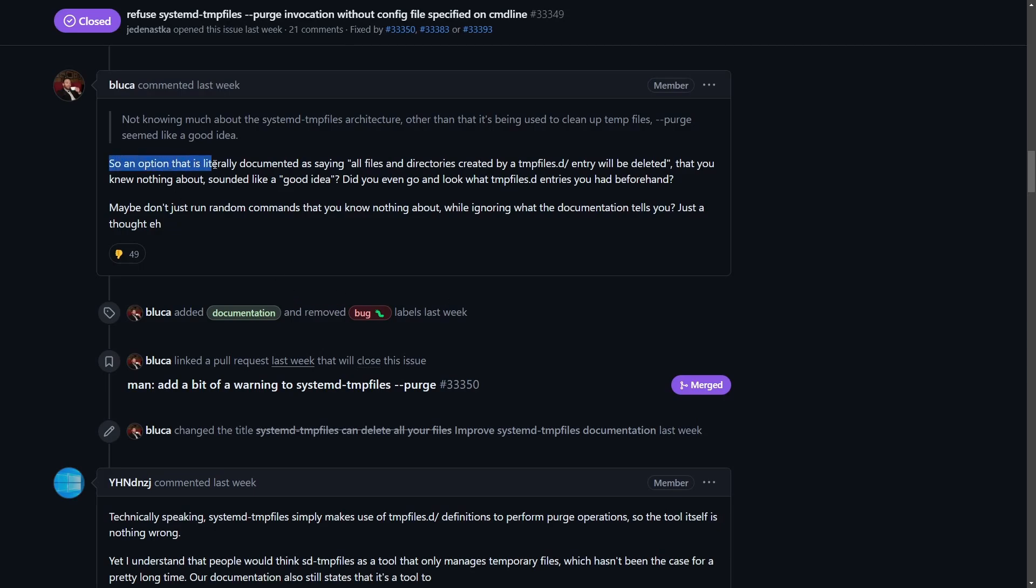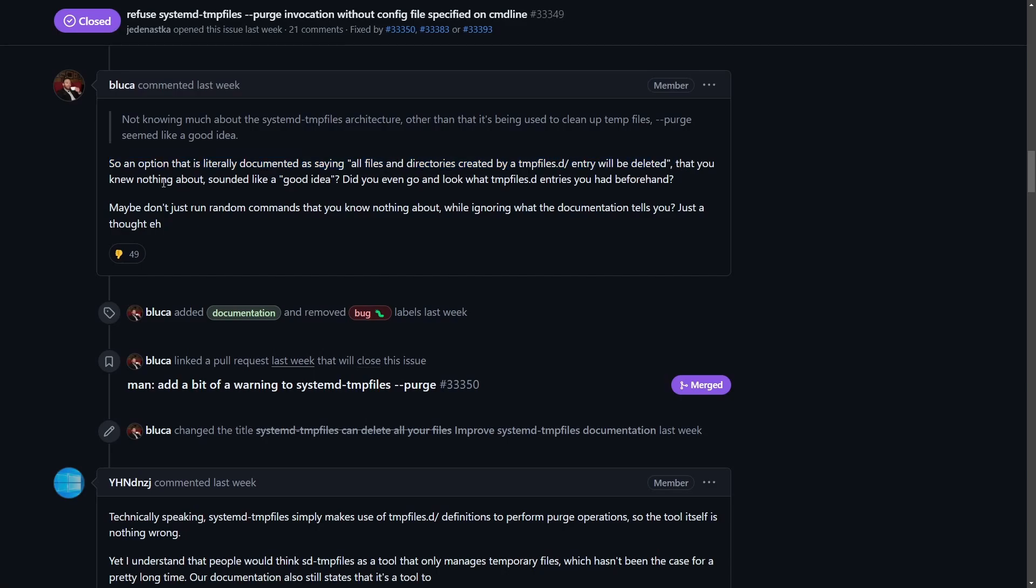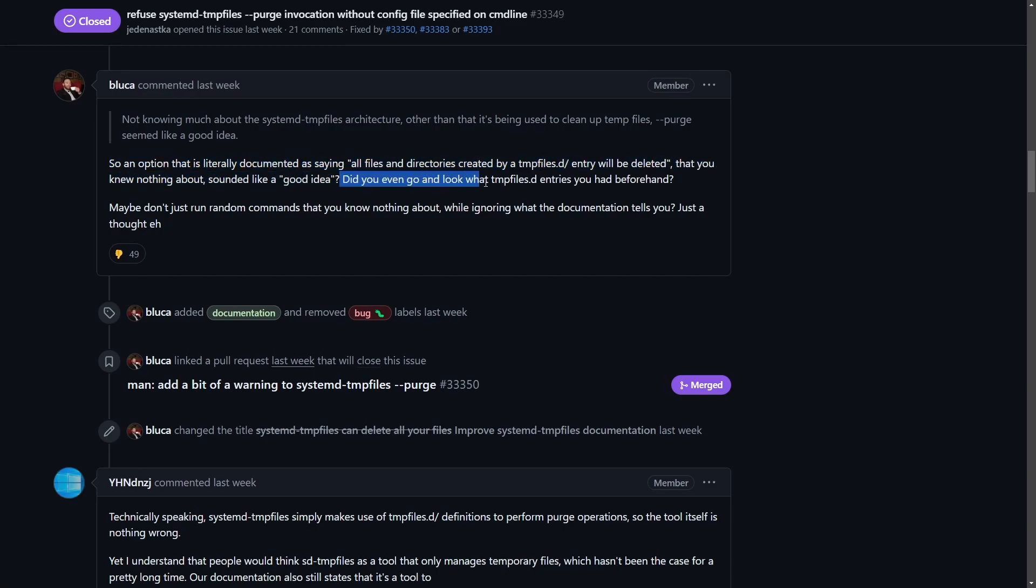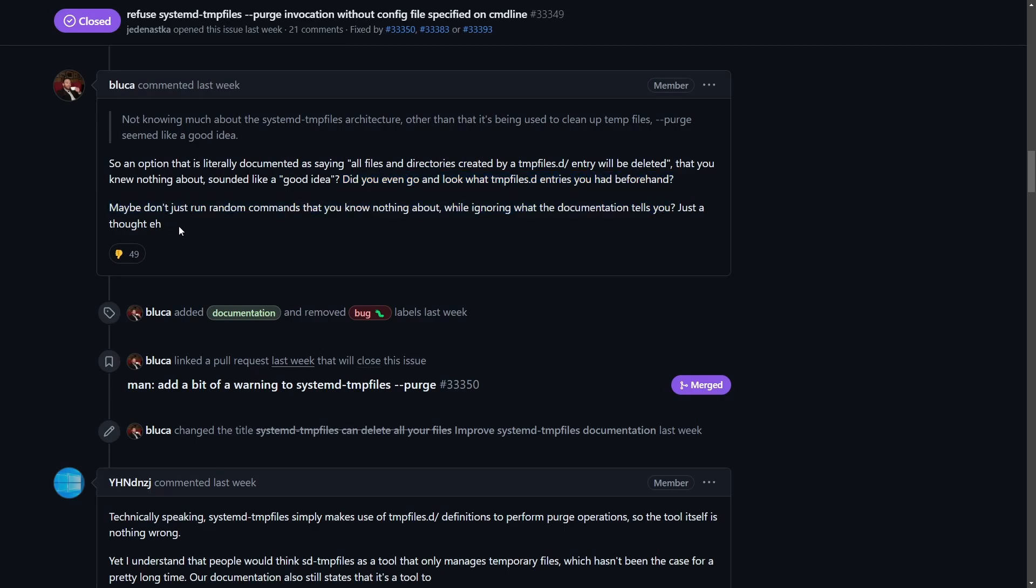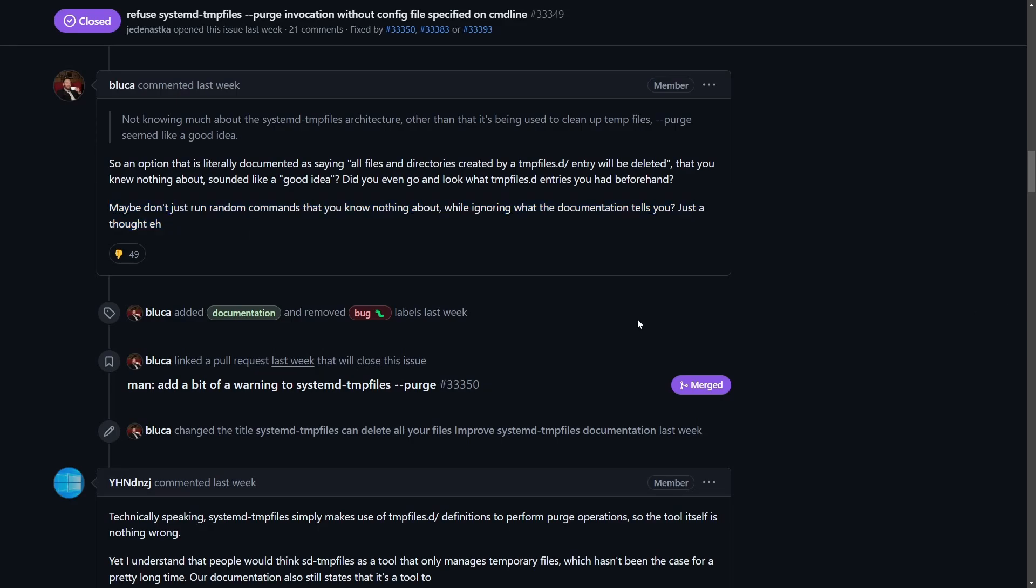But that's not what was said here. So an option that is literally documented as saying 'all files and directories created by temp files.d entry will be deleted' that you knew nothing about sounded like a good idea? Did you even go and look at the temp files.d entries you had beforehand? Maybe just don't run random commands that you know nothing about while ignoring what the documentation tells you. Just a thought, eh?